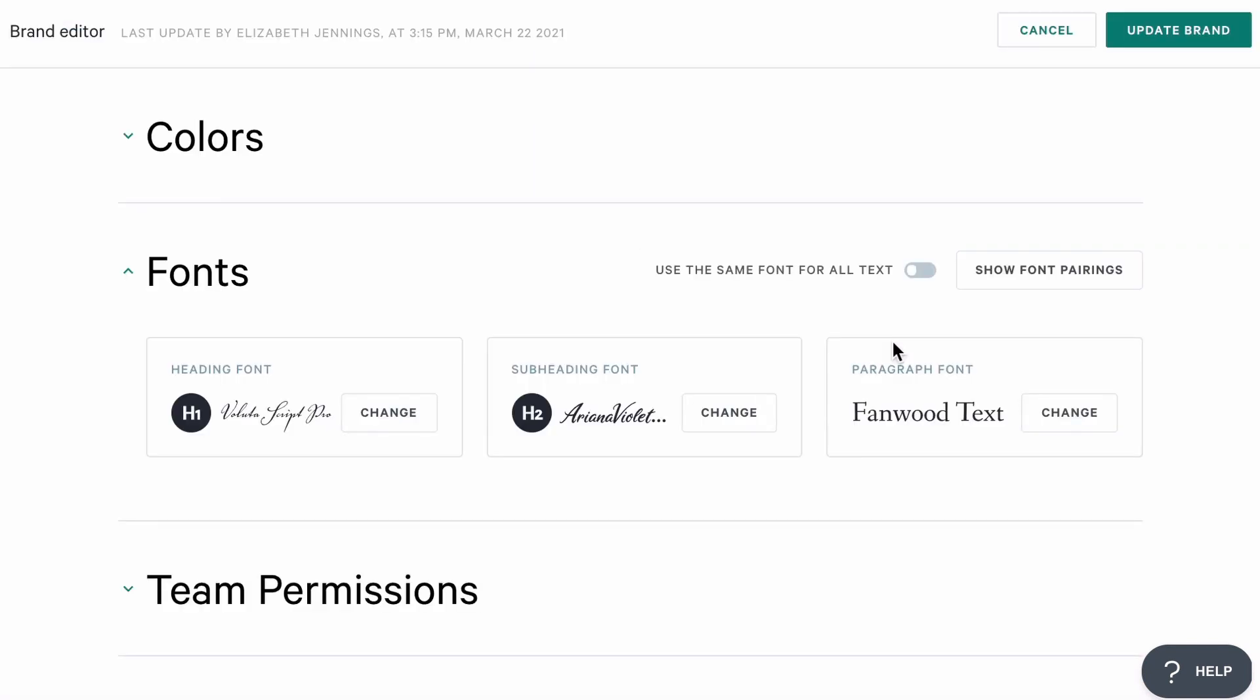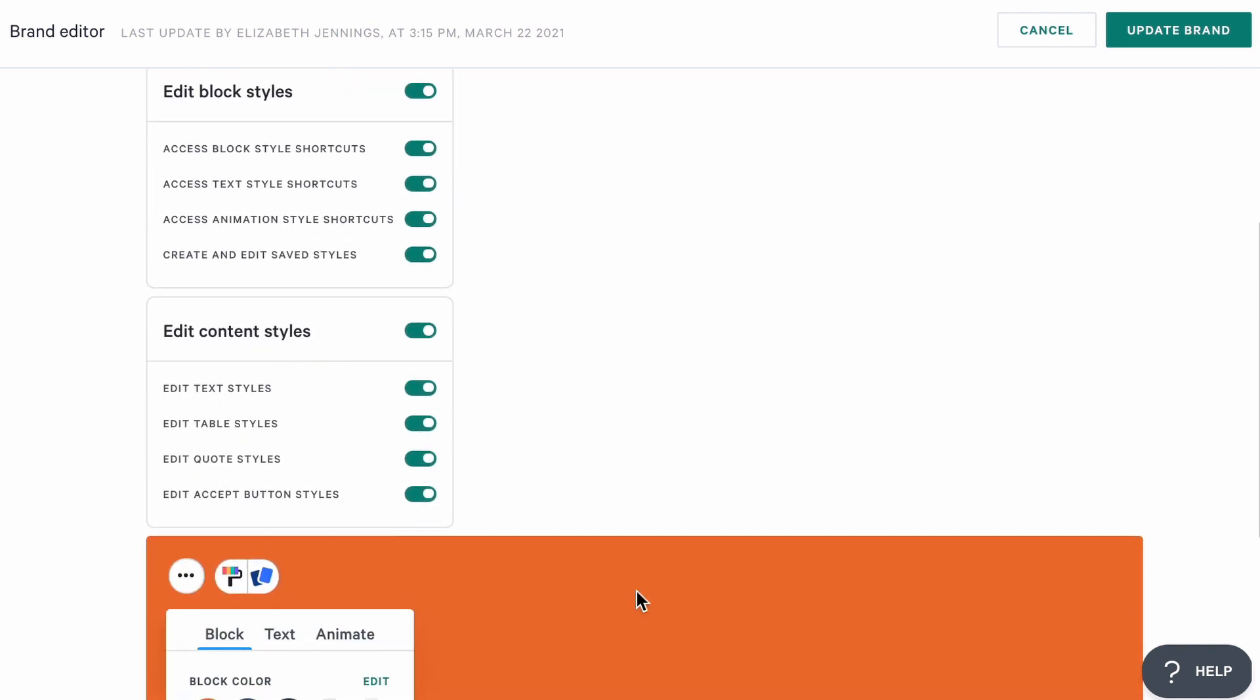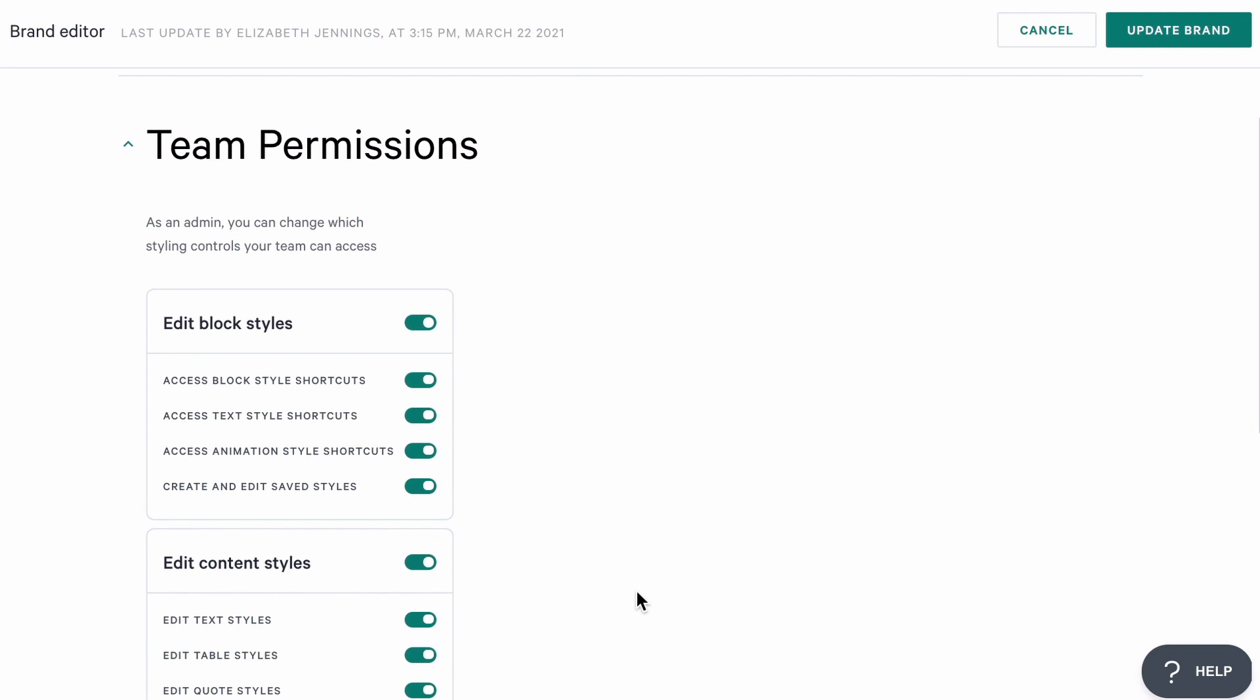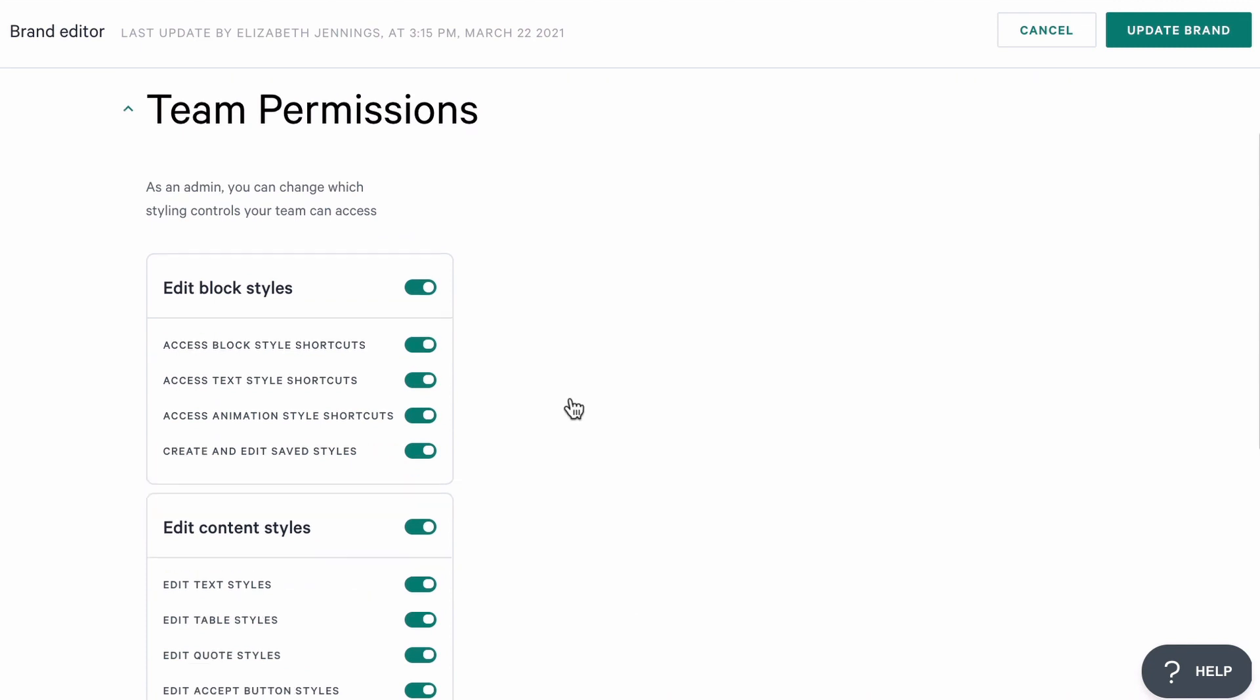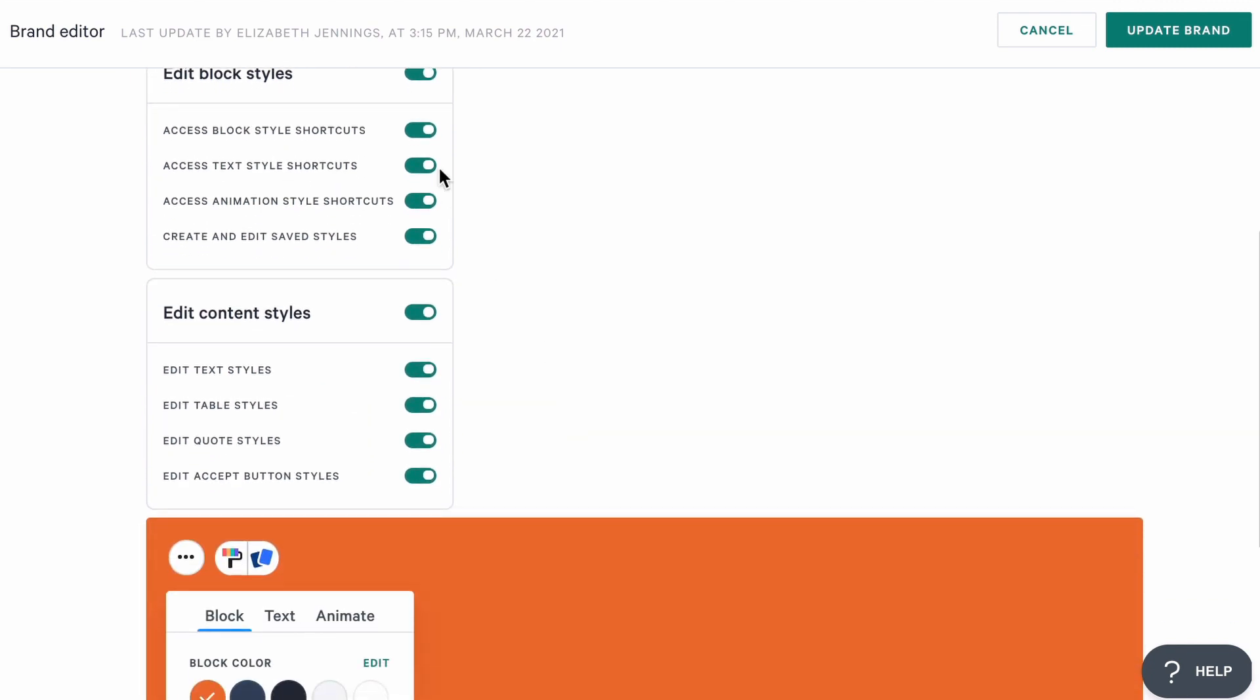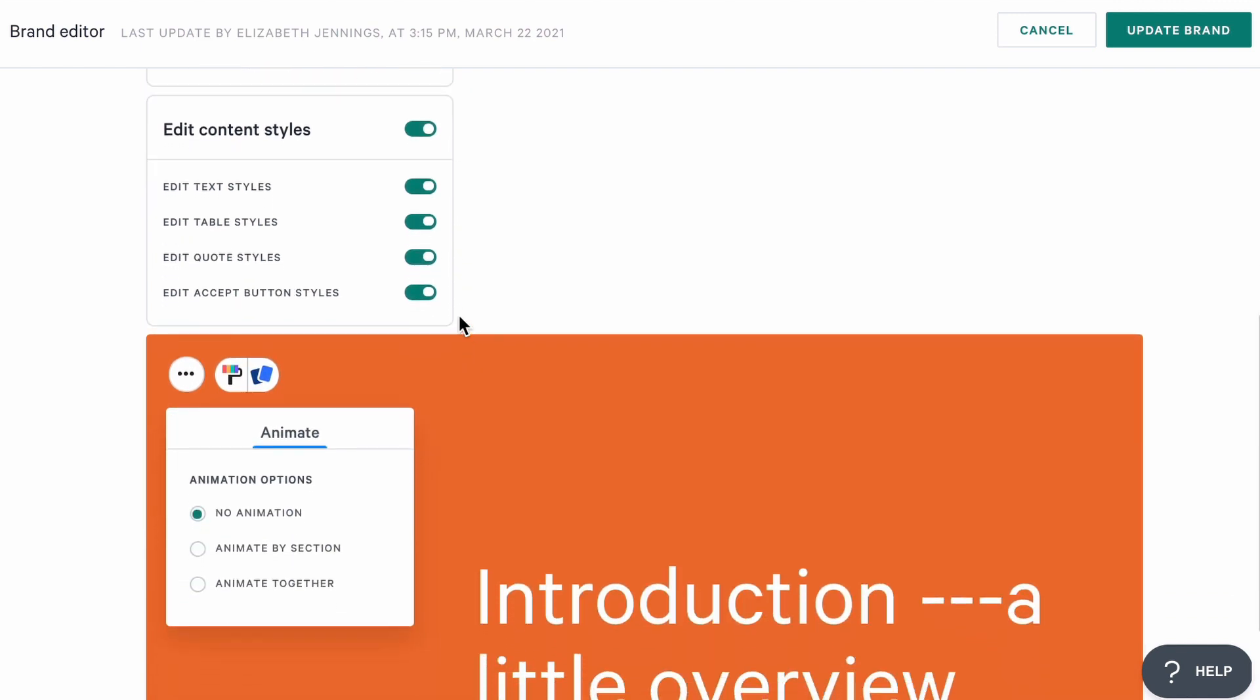And here's another thing that you can do on the enterprise plan. Now that my branding is all set up, I can set some styling permissions for my team members who aren't admins. It's a great way to help a larger team keep their pages looking consistent. I can decide whether my team should be able to change things like colors, alignments, or block layouts.